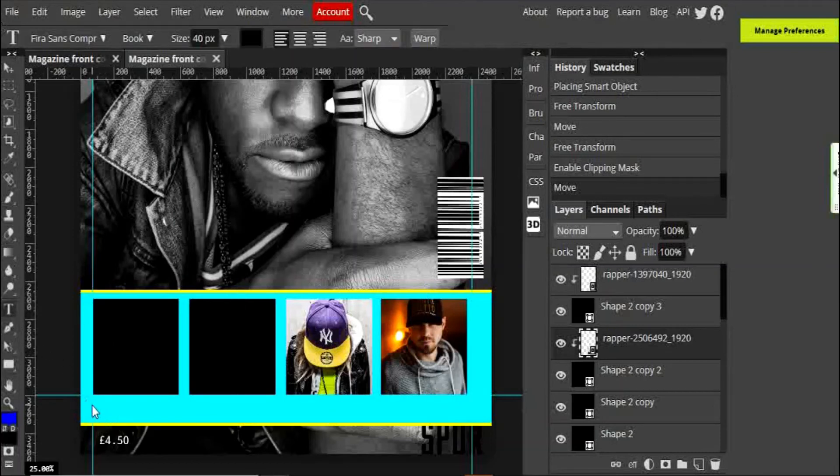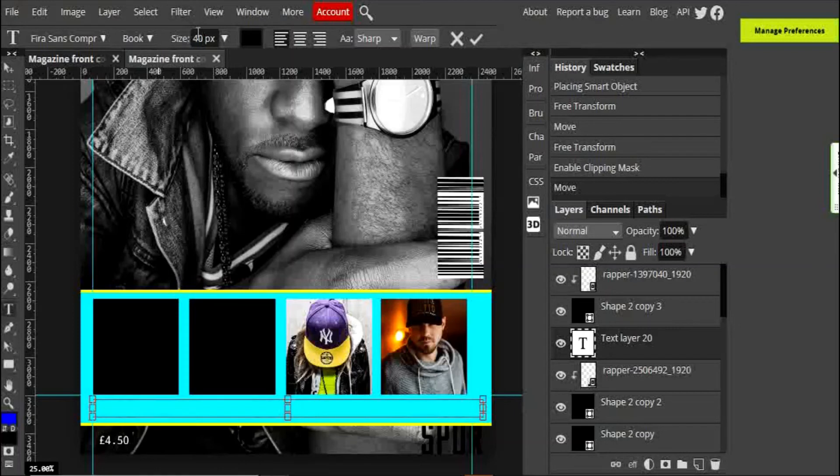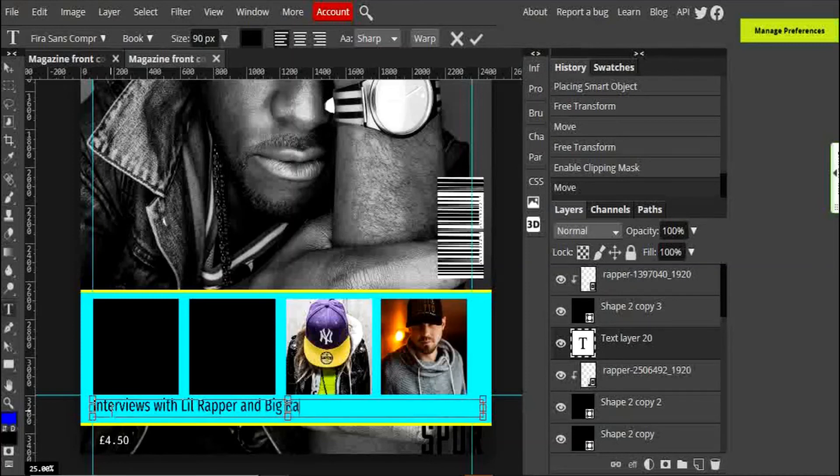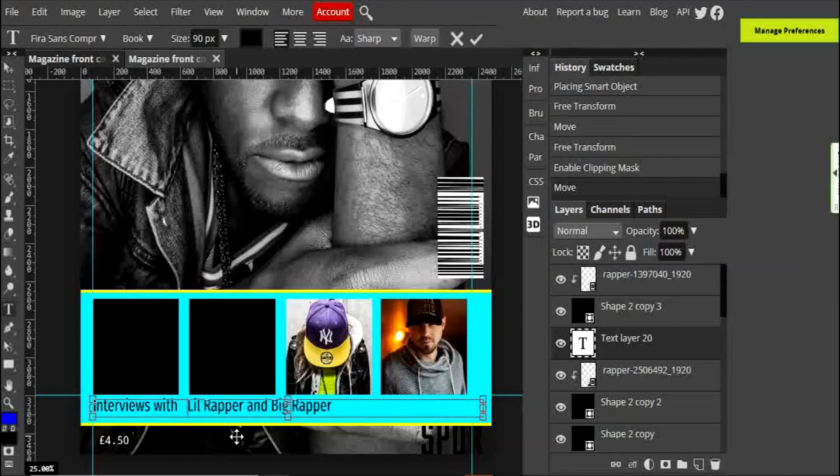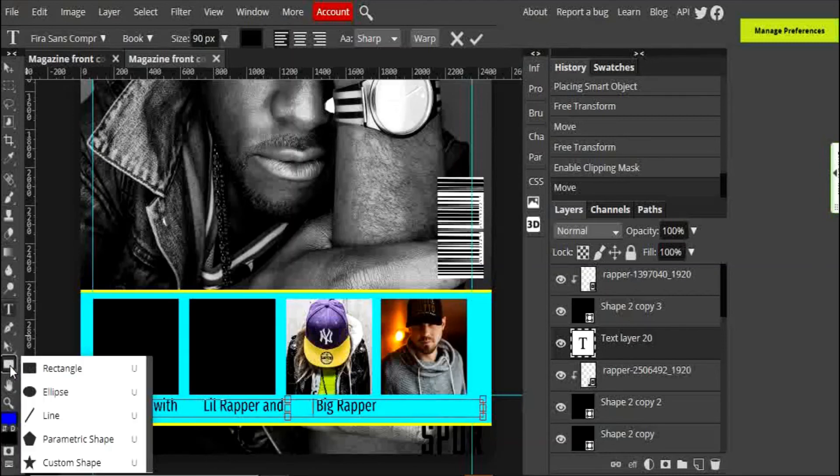Imagine you've done that for all the others. I'm then going to go onto the left hand side and choose my text, my type tool, and drag it on. Make sure that your text is big enough. Interviews with Lil Rapper and Big Rapper. I'm going to just move them across a little bit using the space, move them across a little bit. I want a little space in between because the final thing that I'm going to put on here is a little shape.